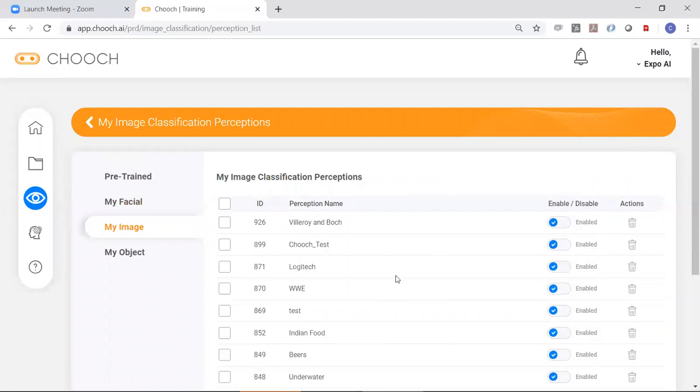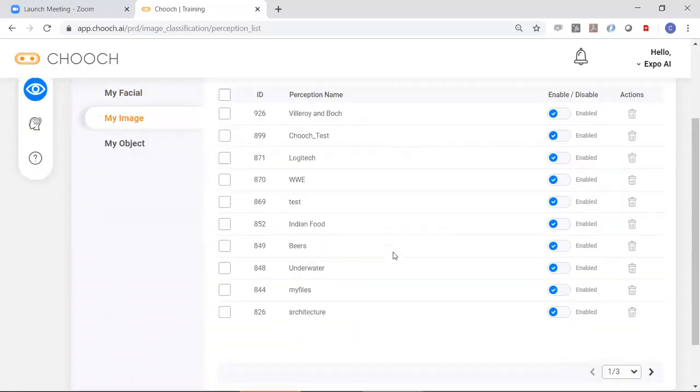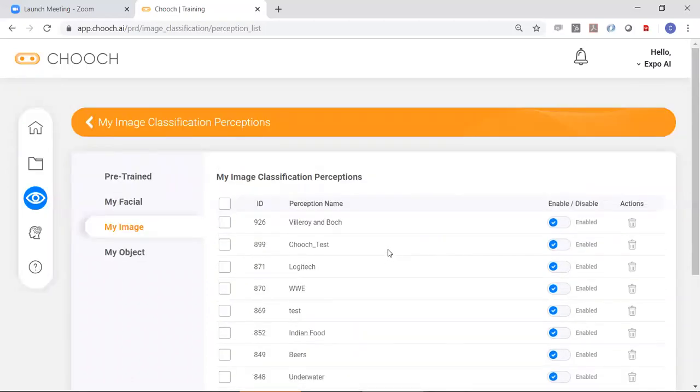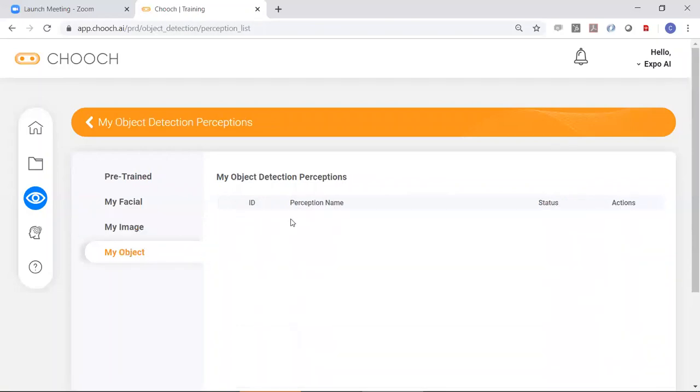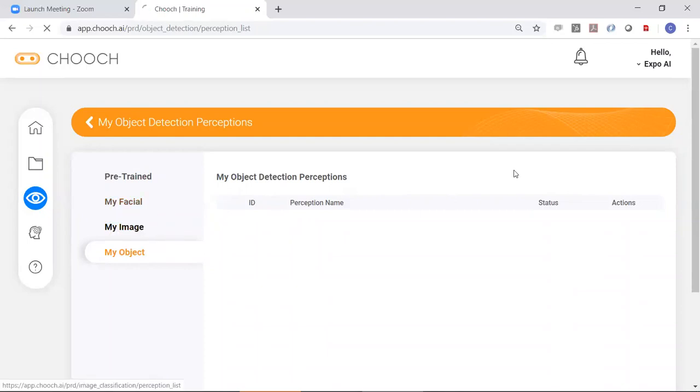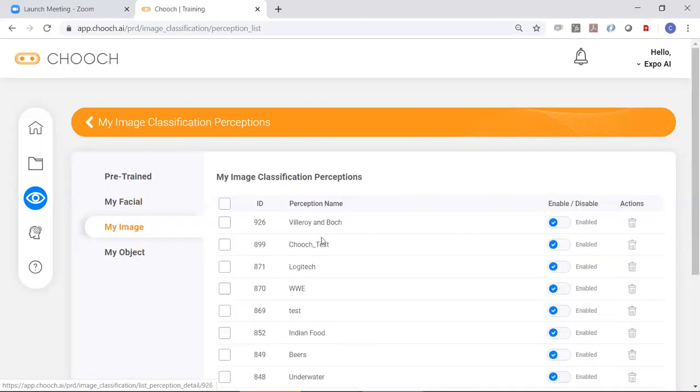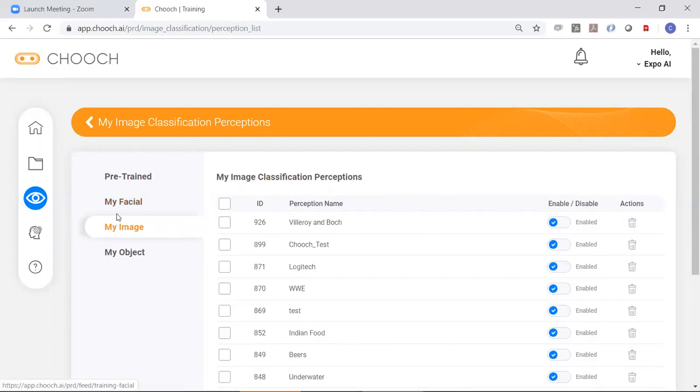MyImage, these are also image perceptions that you've trained for your specific purpose. These are private, not public. And also object perceptions that you may have trained. You can see here that we have a trained object on this particular account, but we have trained image and facial.